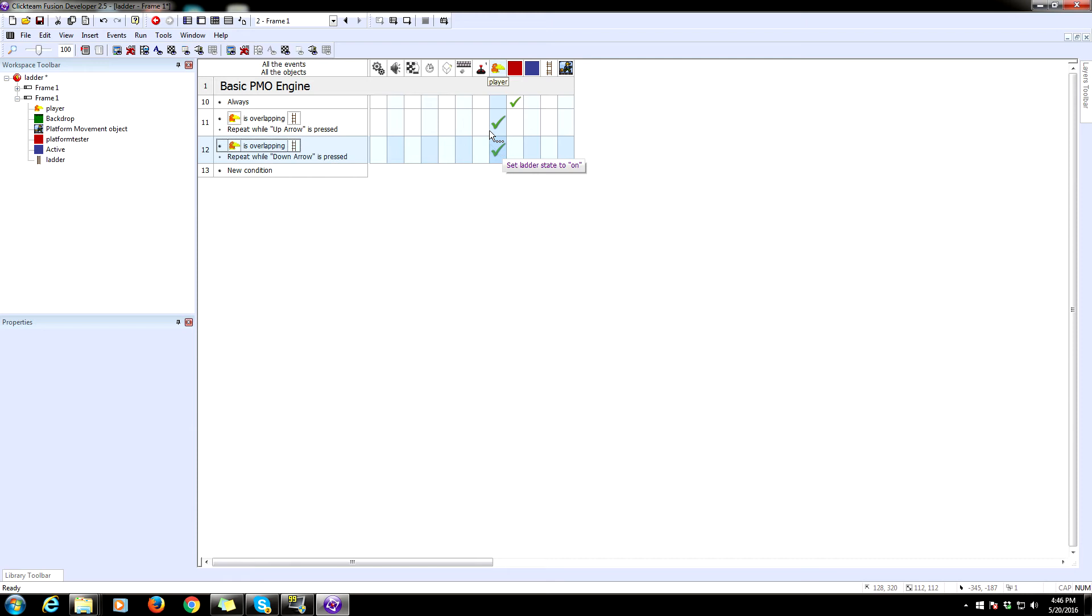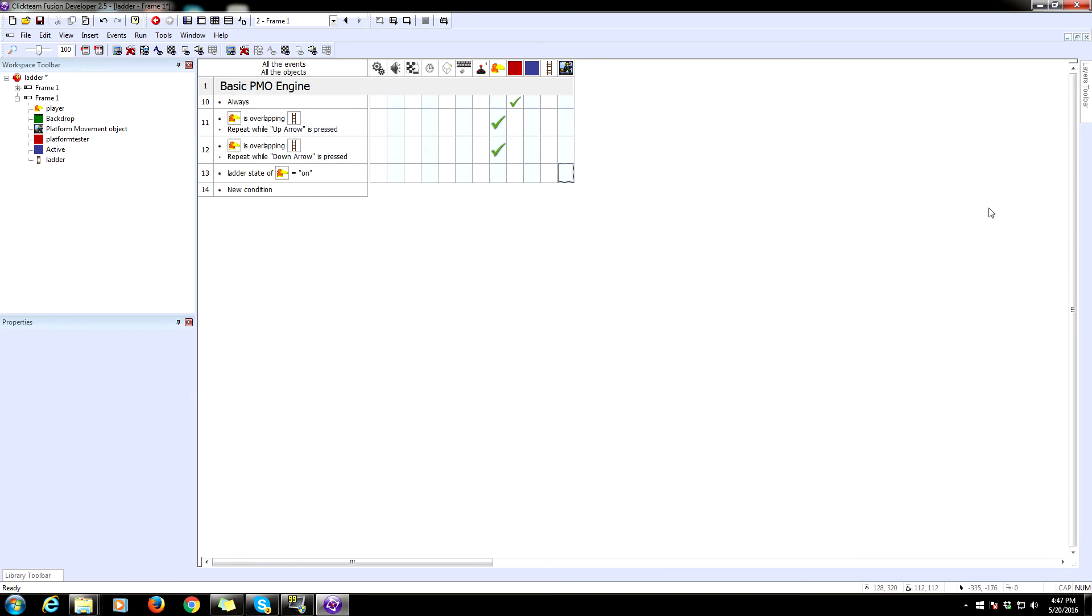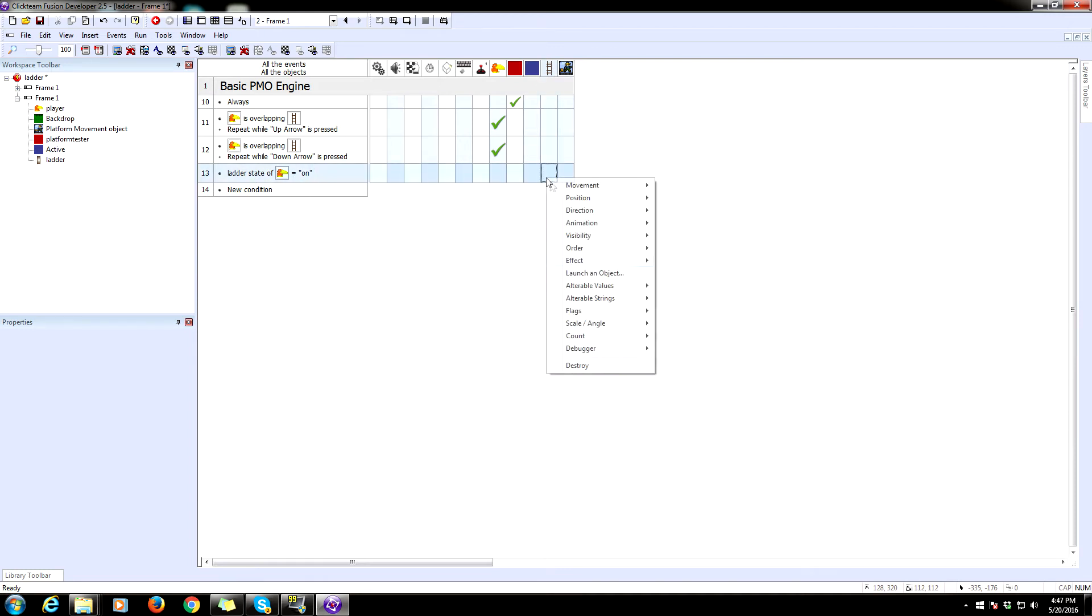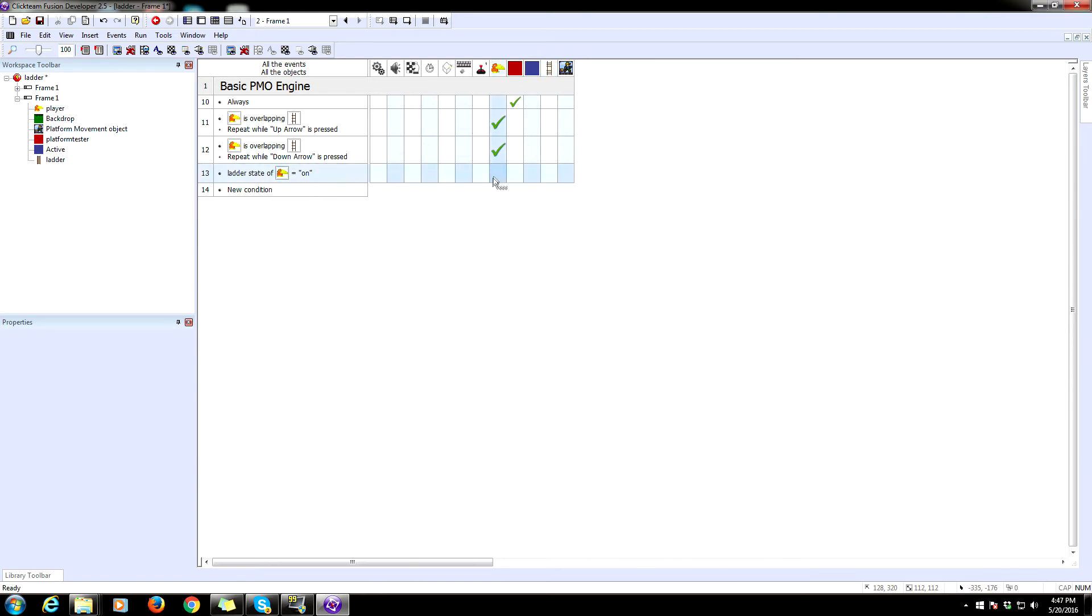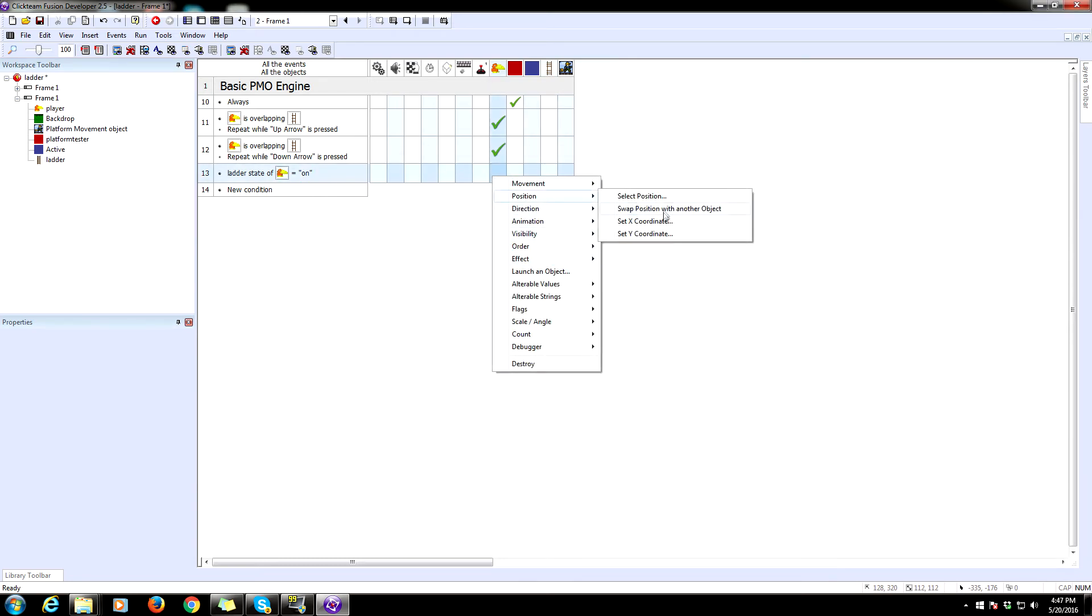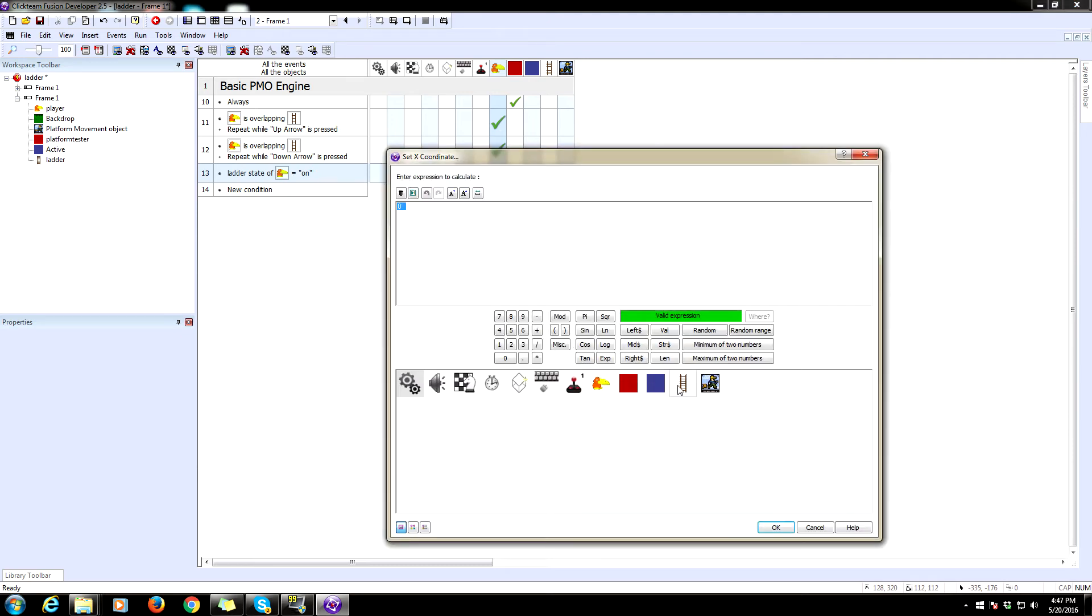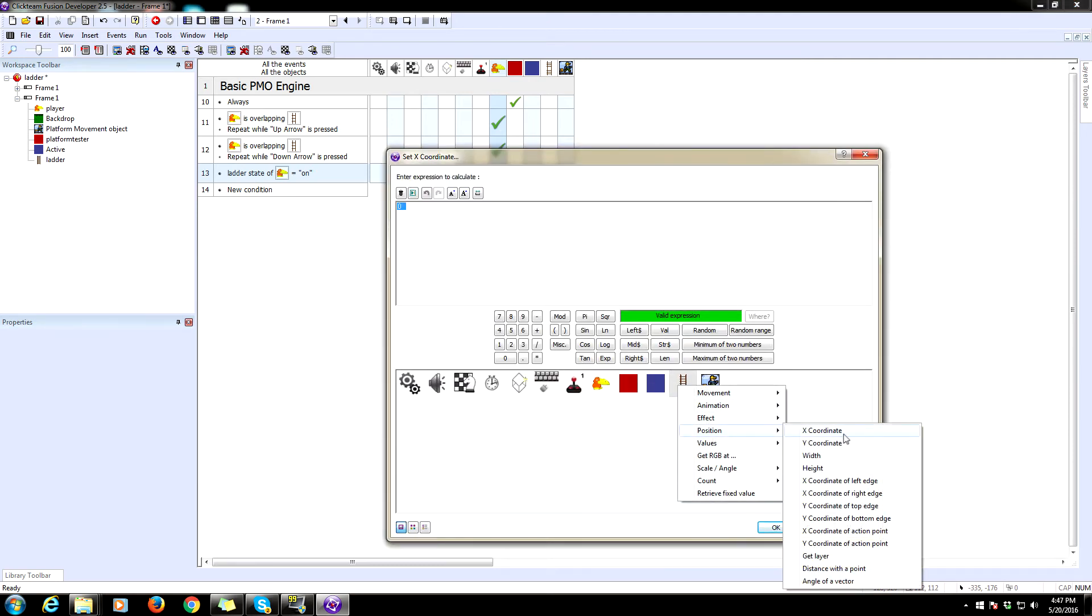Whenever ladder state is on, we're going to want to have the players center on the X axis of the ladder. So whenever ladder state of the player equals on, set the position, the X coordinate. Sorry, that was on the ladder. Set the X coordinate of our player to the X coordinate of our ladder.